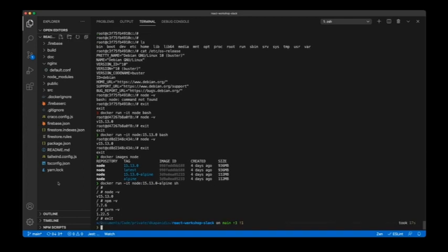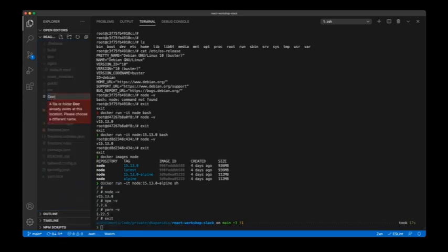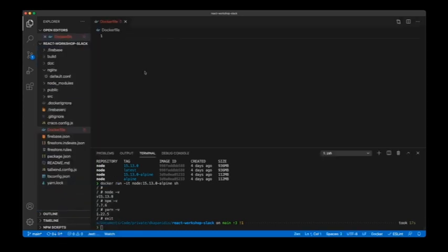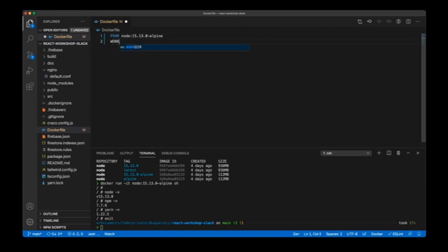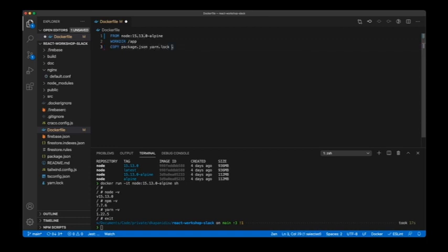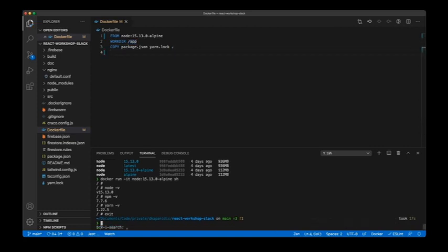Now we know the starting point for our Dockerfile, so let's go and create it. The first line is the FROM instruction, which defines the base image from which our image is going to extend. The next thing is to define the working directory, which is the directory in which the rest of the commands in the Dockerfile are going to be executed. So if I do a COPY of my package.json and yarn.lock to dot, that dot is converted into the /app directory.